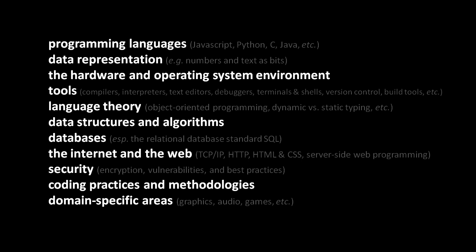And to do our programming, we use a wide range of tools, that is, existing programs to do our programming. Compilers, interpreters, text editors, debuggers, terminals and shells, version control systems, build tools, profilers, code generators, etc. There's quite a long list there.